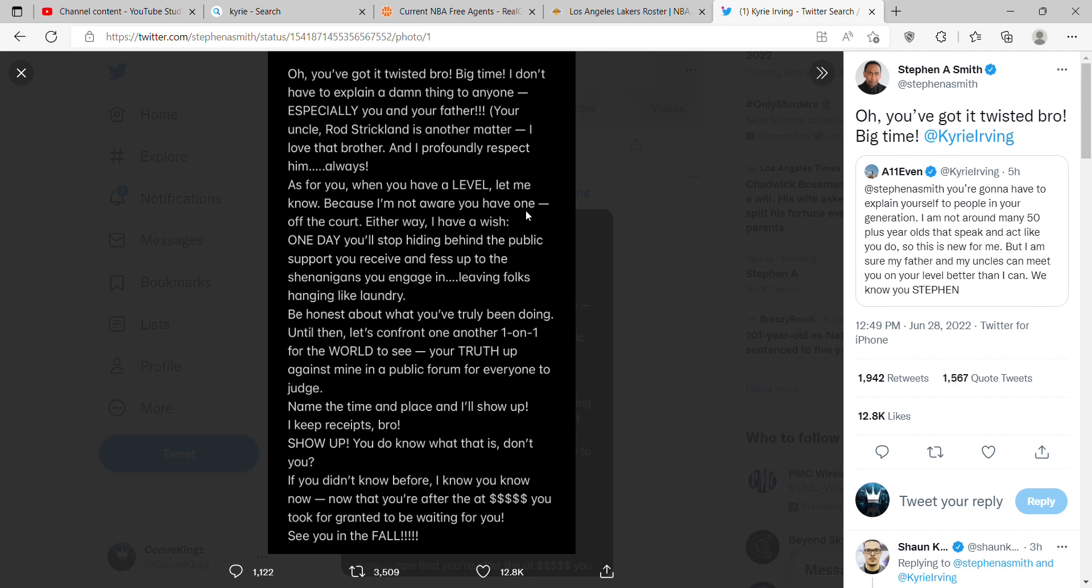Either way, I have a wish. One day you'll stop hiding behind the public support you receive and fess up to the shenanigans you engage in, leaving folks hanging like laundry. That's facts. That's why I don't want him on the Lakers, because you don't know what this guy does. He reminds me of